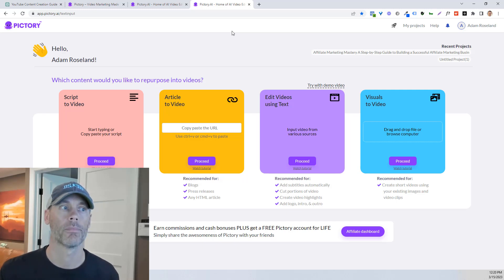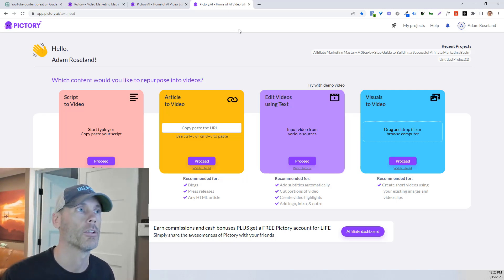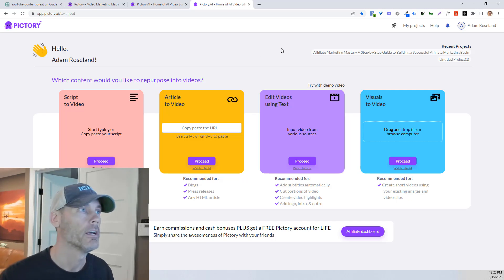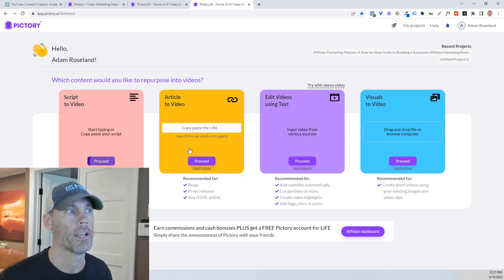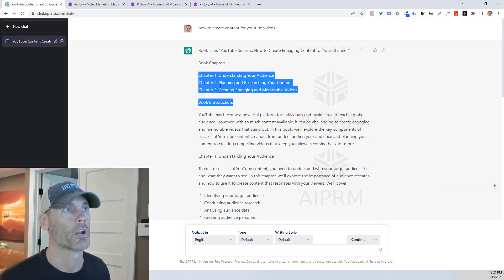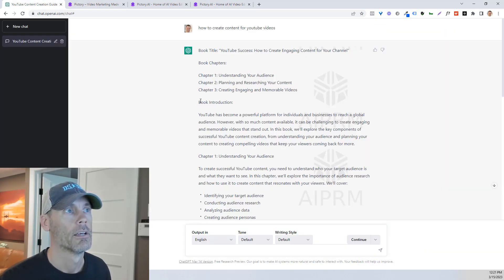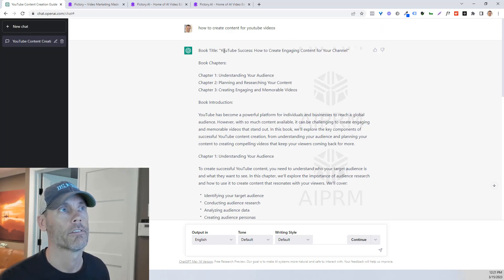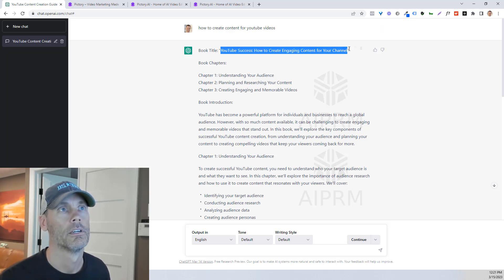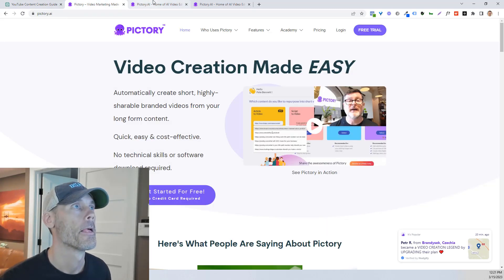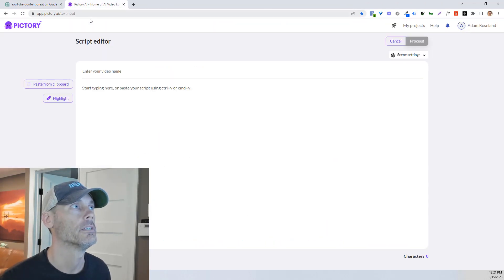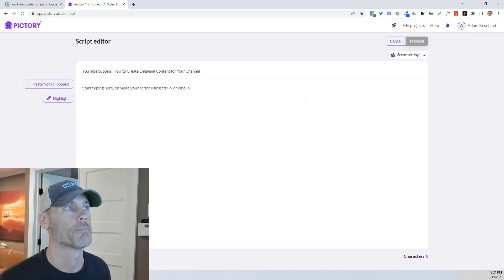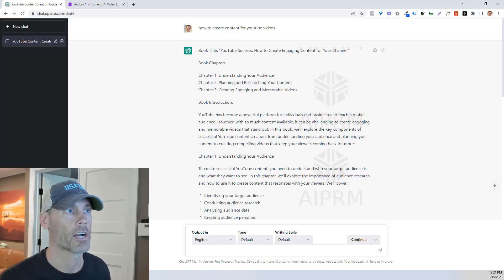And depending on what you're looking to do, I recommend that you try it out for free. And then what we're gonna do is literally just use the script to video and hit proceed. From there, we're gonna copy the information. We're gonna take our title here first. I'll just close those out for ease. And we're gonna enter that as my video name.